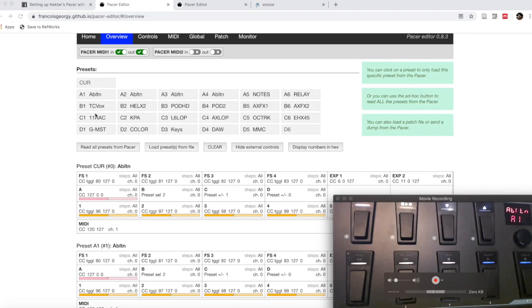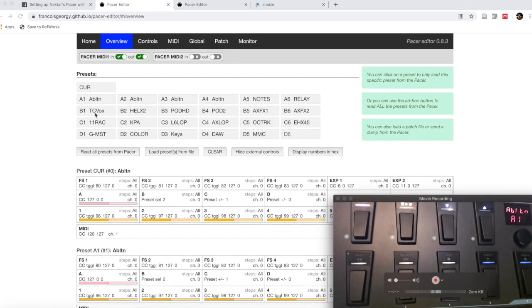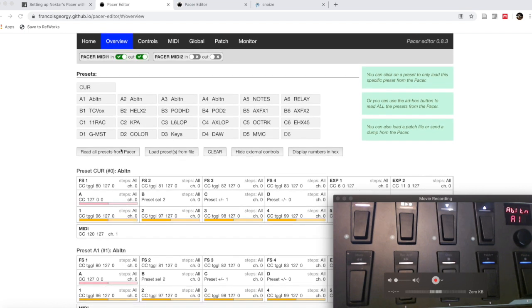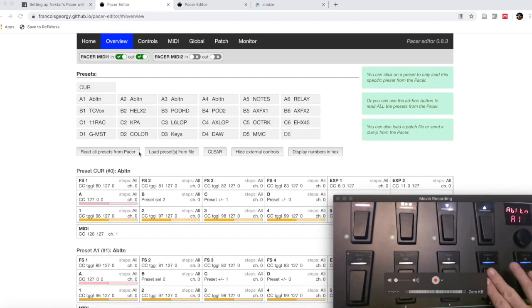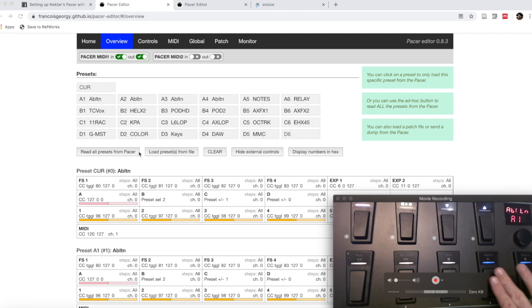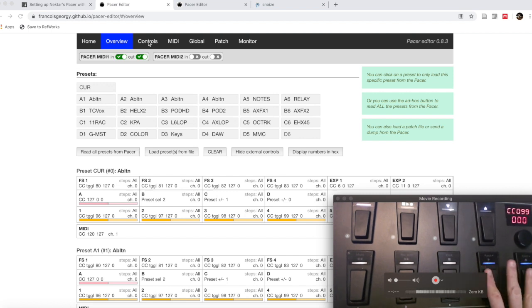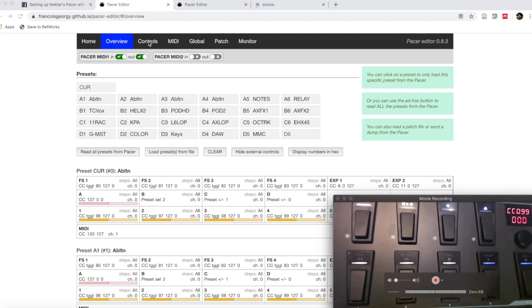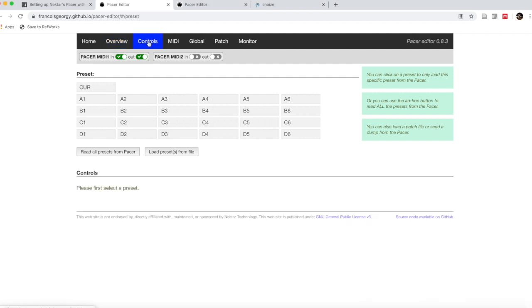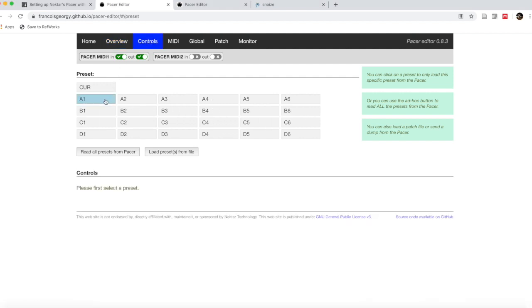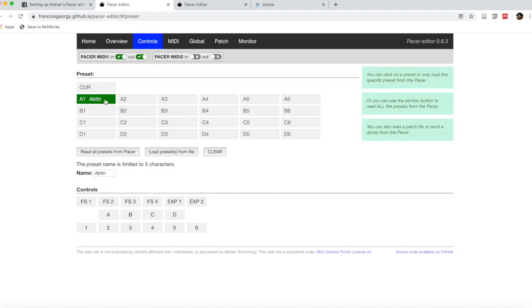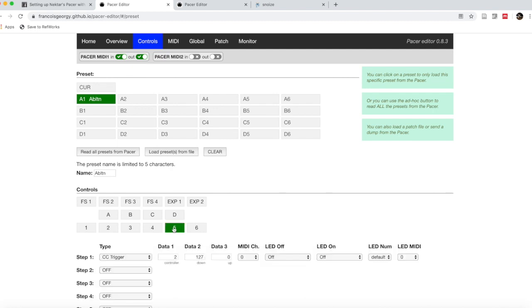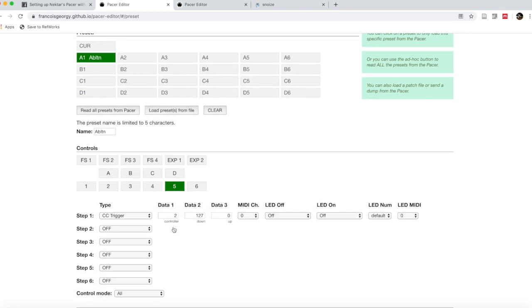What I want to look at today is how to change a controller. How do I get one of these to do something different from what it's doing right now? Let's say I want to switch one of these two switches here. I'm going to go under controls and then click on Ableton. I want to go to the control that I'd like to change. In this instance, I'm going to change five.